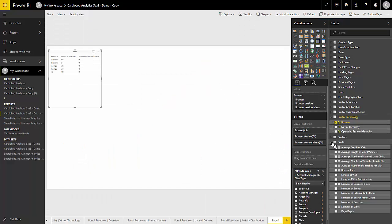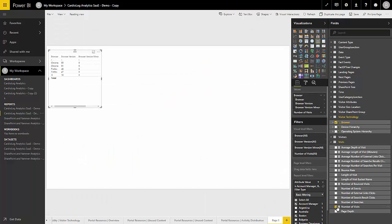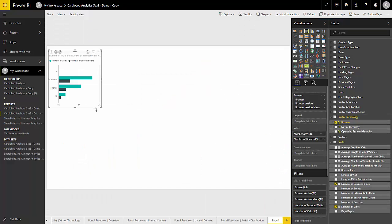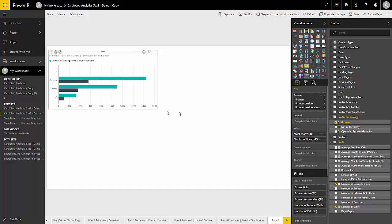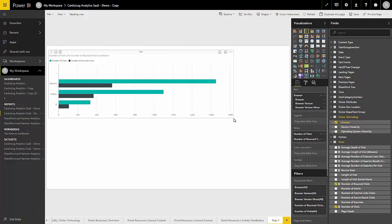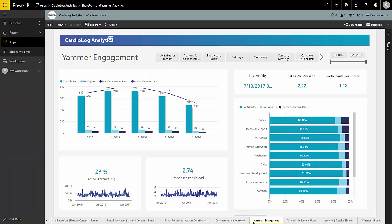It also allows users to easily create their own fully customized reports based on an unlimited combination of metrics.